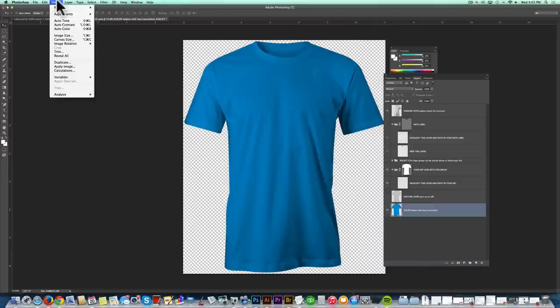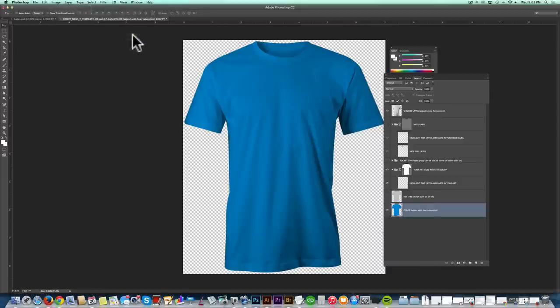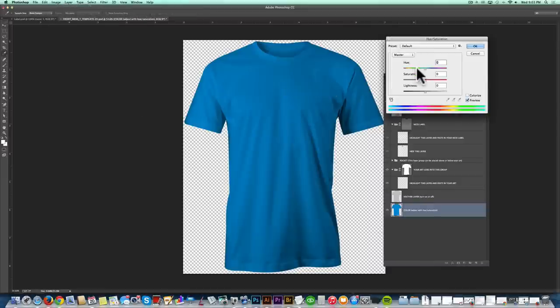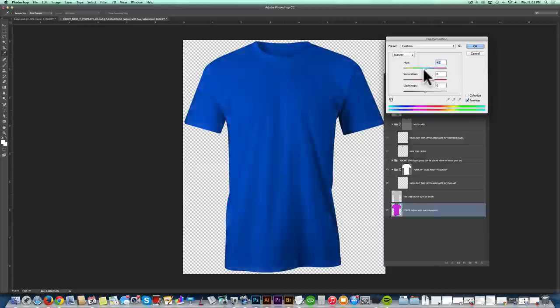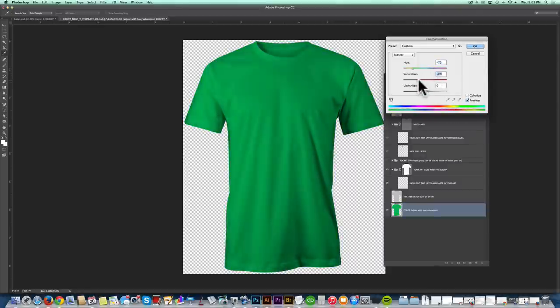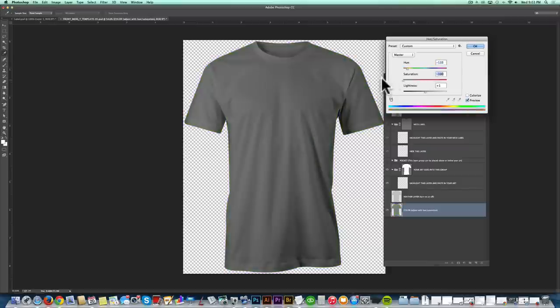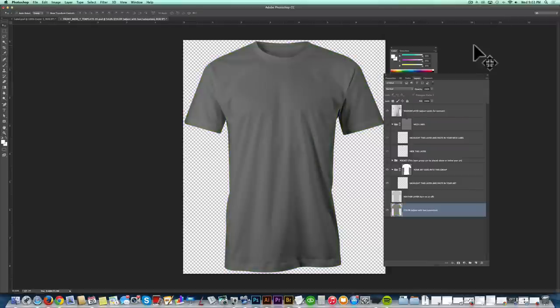And to change the color, you can just go Image, Adjustments, Hue Saturation. And just move your hue and your saturation and your lightness sliders to pick what you want. And in this case, I want to do just a gray shirt. So I'm just going to turn the saturation all the way down and click OK.